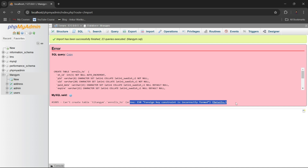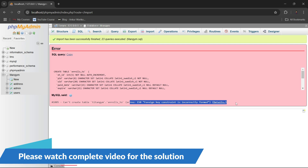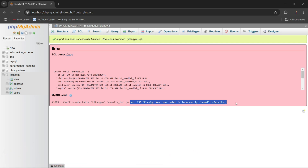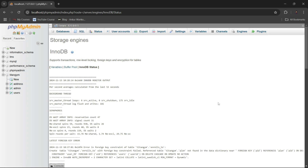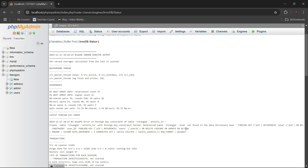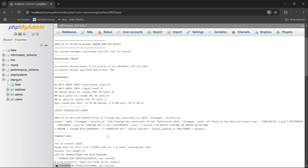In my case, I will show you one of the reasons that causes the 'can't create table' foreign key constraint error. I am trying to import a database, and when I click import, select the file, and click import, it shows me this error. To find the exact reason, you just need to click on 'Details' and it will show you more clearly what the actual error is.